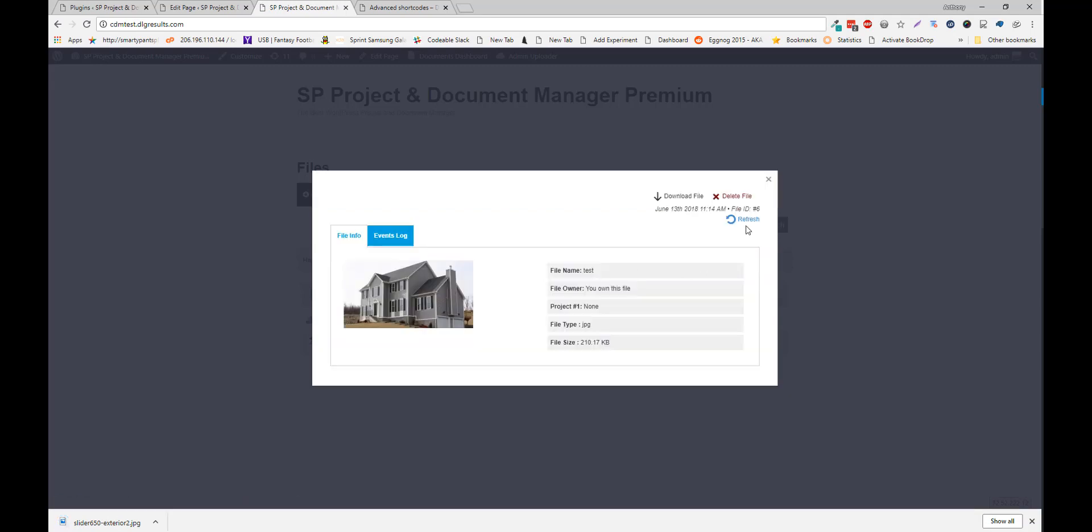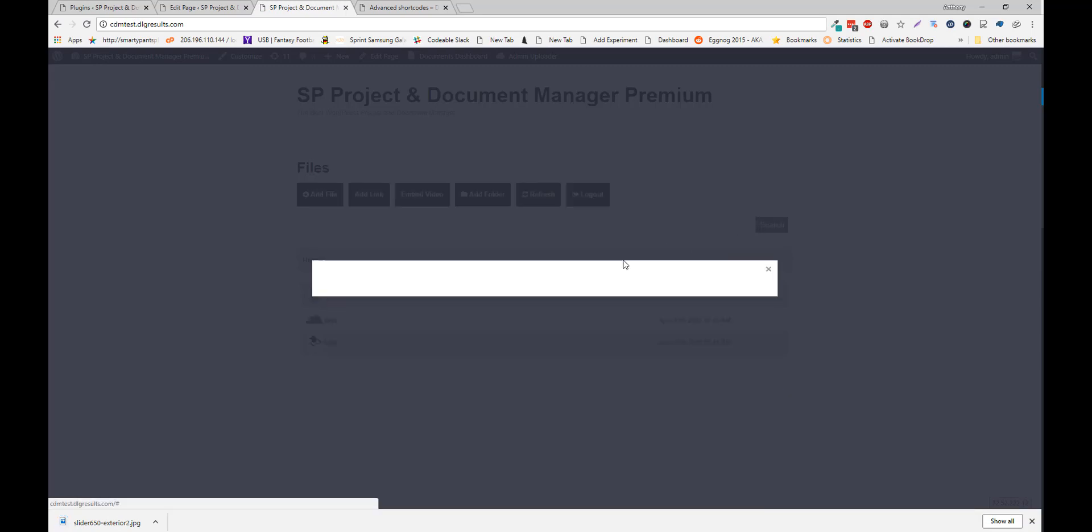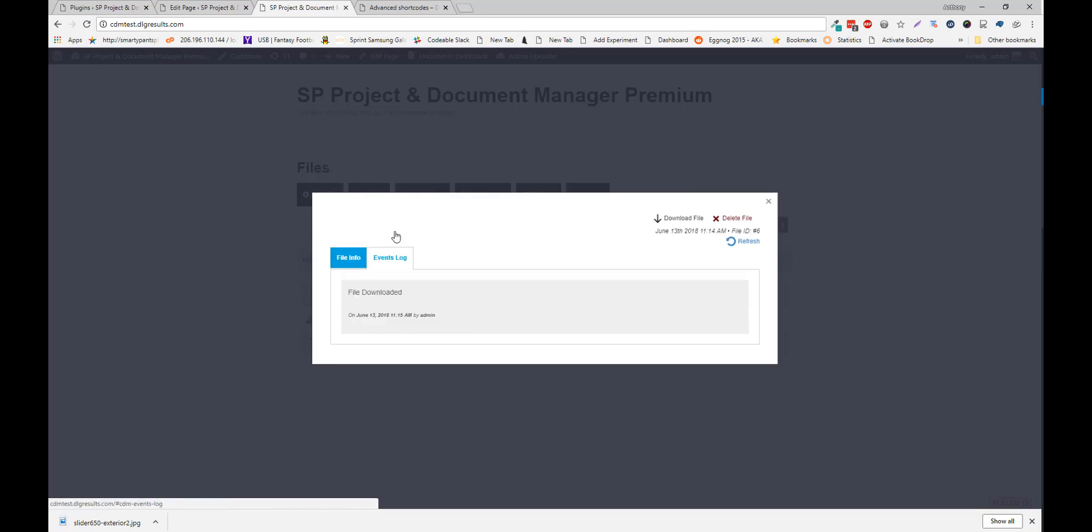View events, refresh. You can see that I downloaded a file, and whoever has access to that file will also be added to the event log.